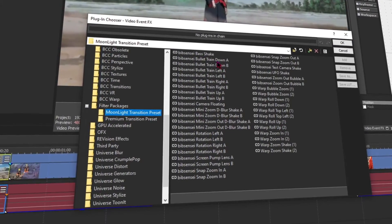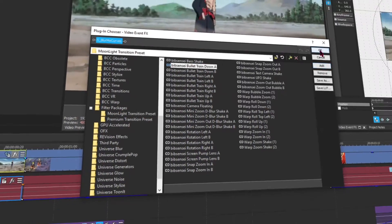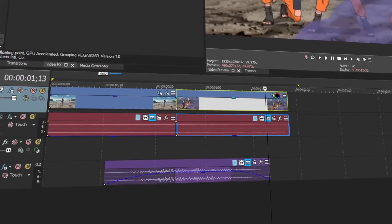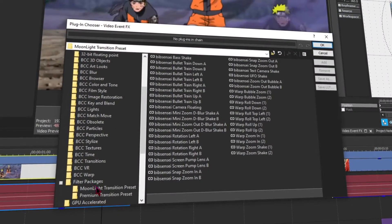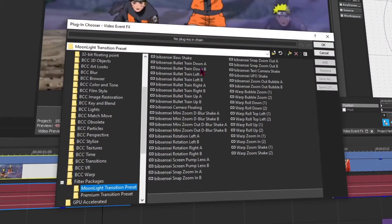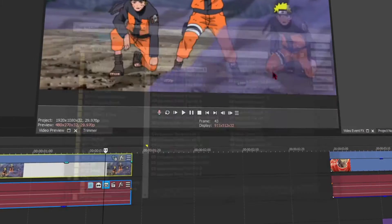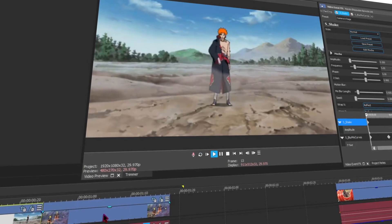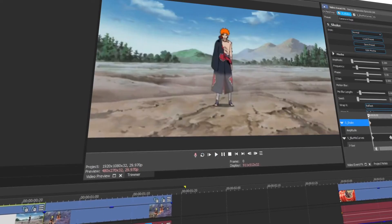Then you want to select A for the first clip, then you want to click B for the second clip. That's pretty much it. Now this is what the transition looks like.